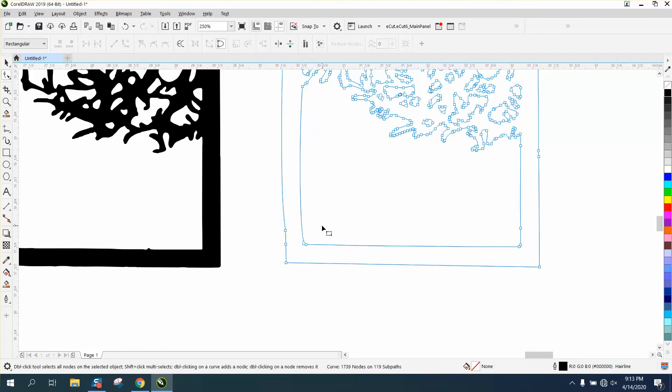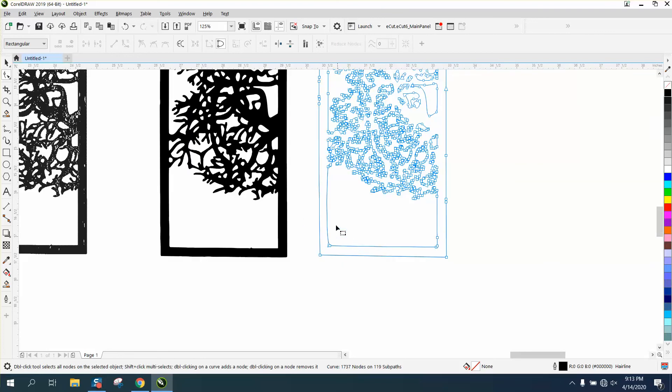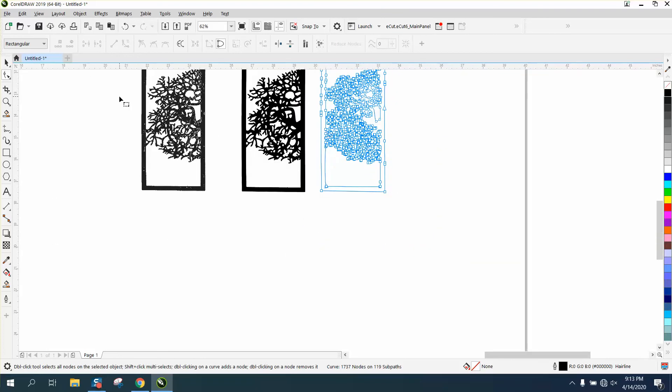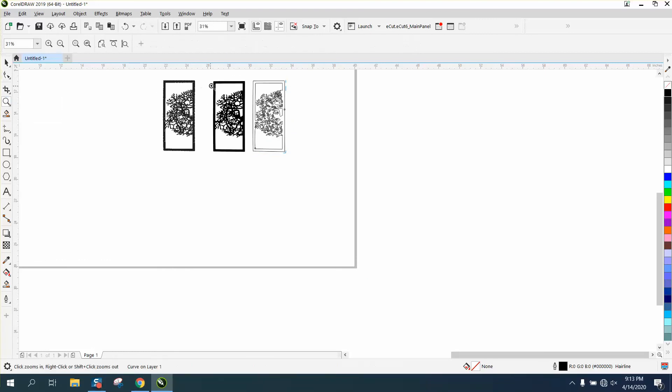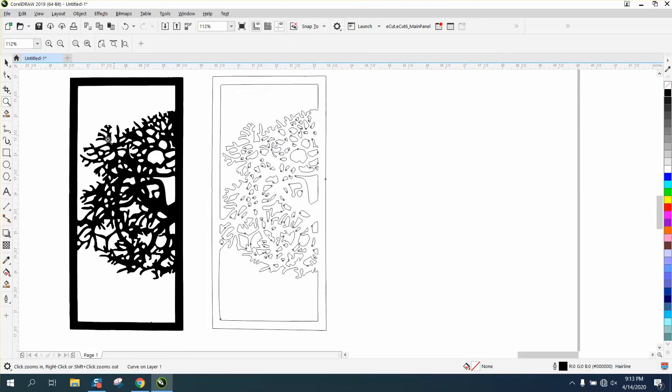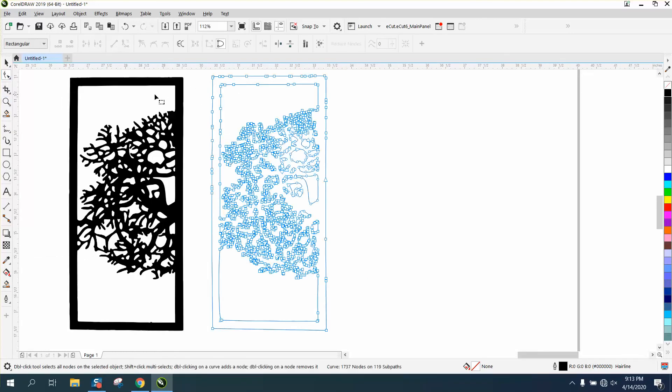We can get rid of that one. Let's go, I want to tell you what, let's just do this side. Let's zoom in here, grab our shape tool, and let's delete all these nodes.